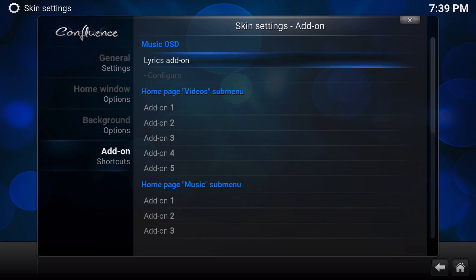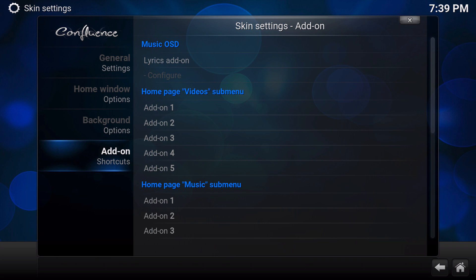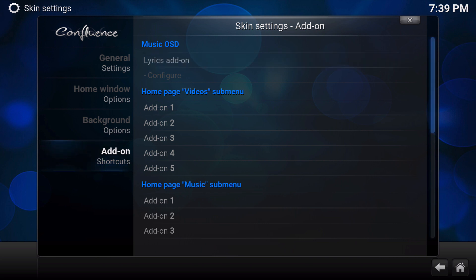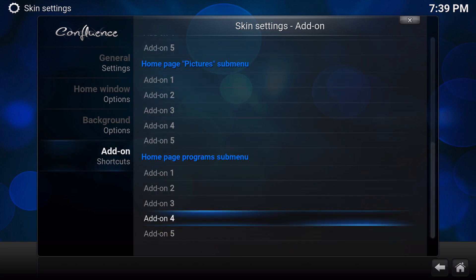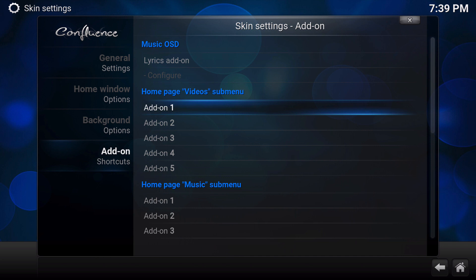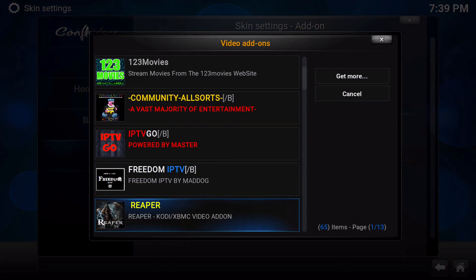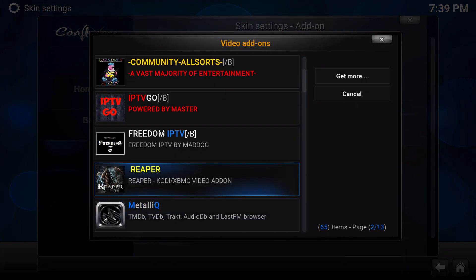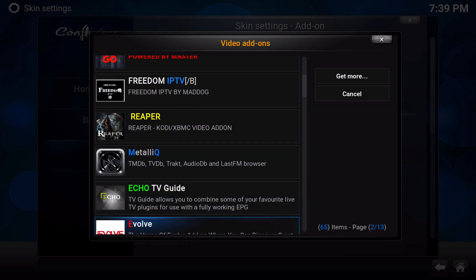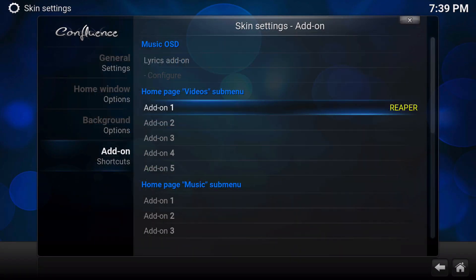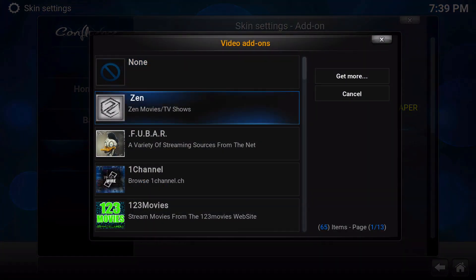And then we're going to go down to add-on shortcuts and go in here. To get into these folders, you're going to click the right arrow and just come into the folders like that. So in this desktop shortcuts area is where we're going to put everything. So in your videos section, you can just click in here and then you can start selecting different video add-ons to add to your shortcuts. So I'm going to add Reaper.